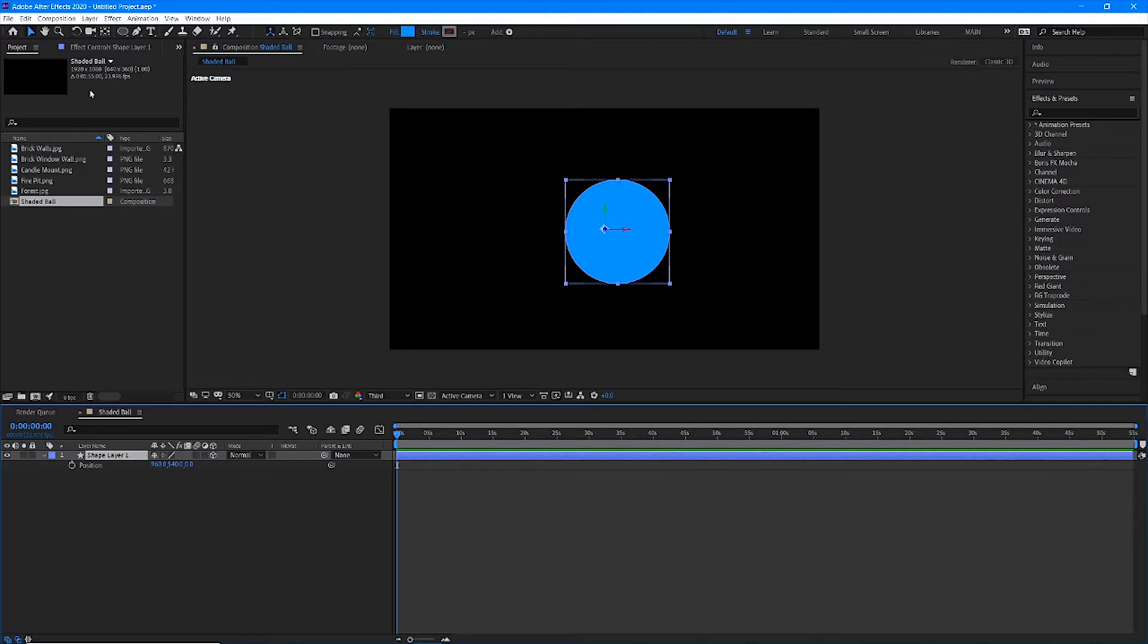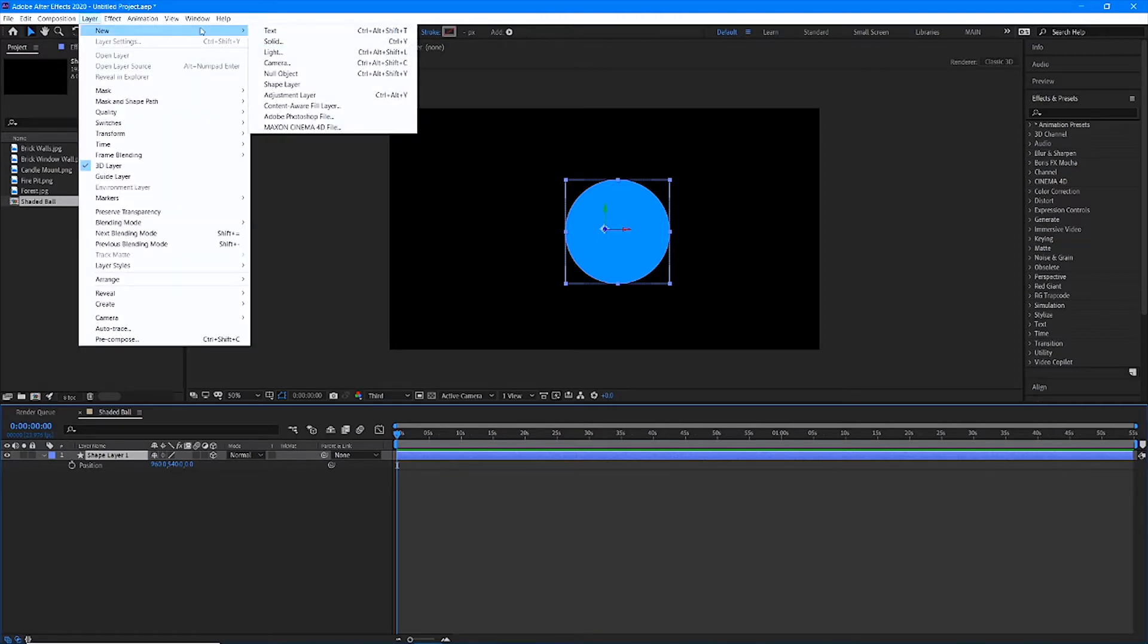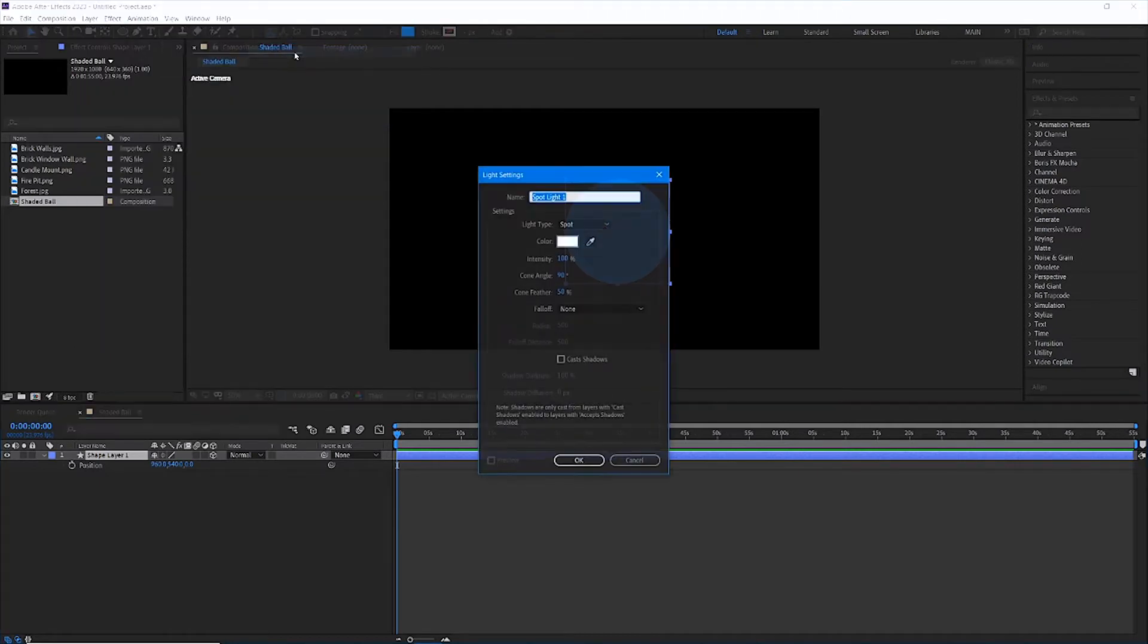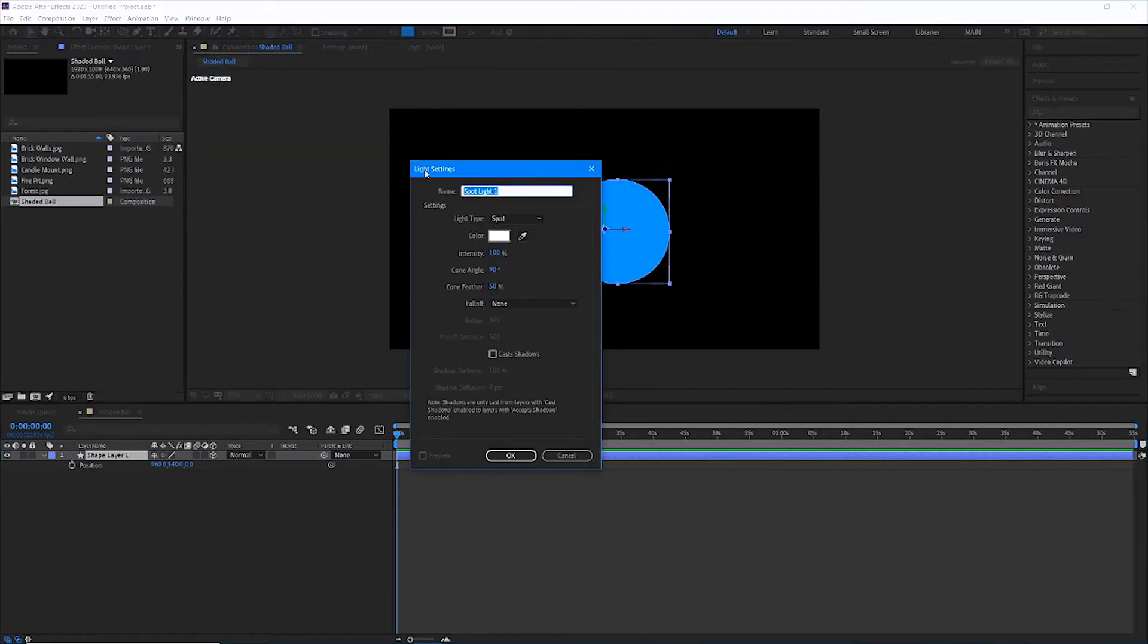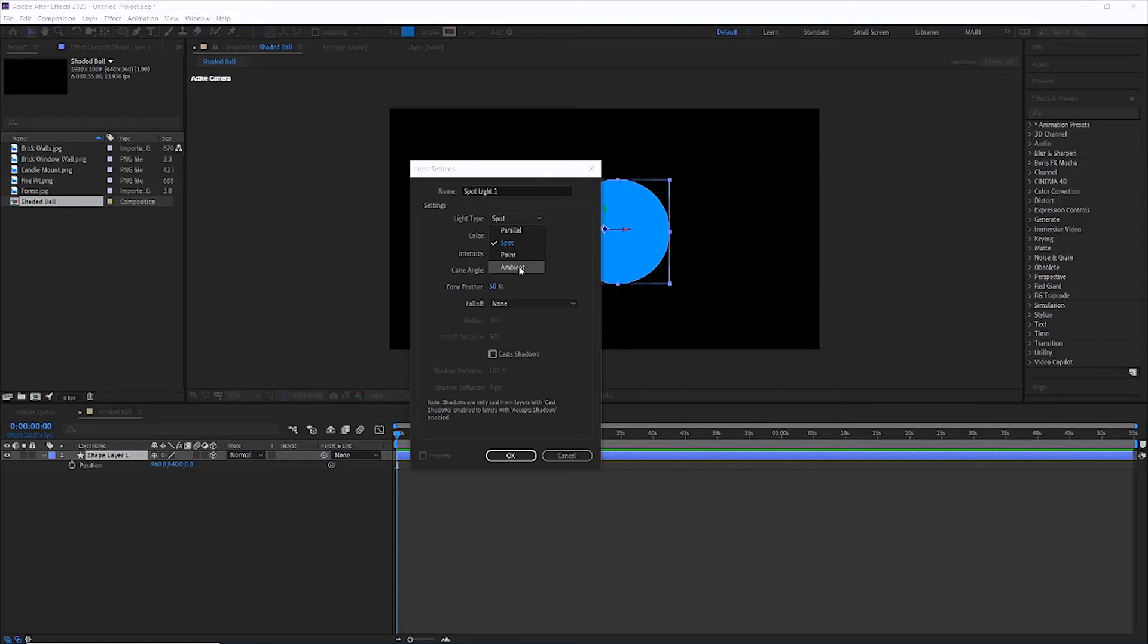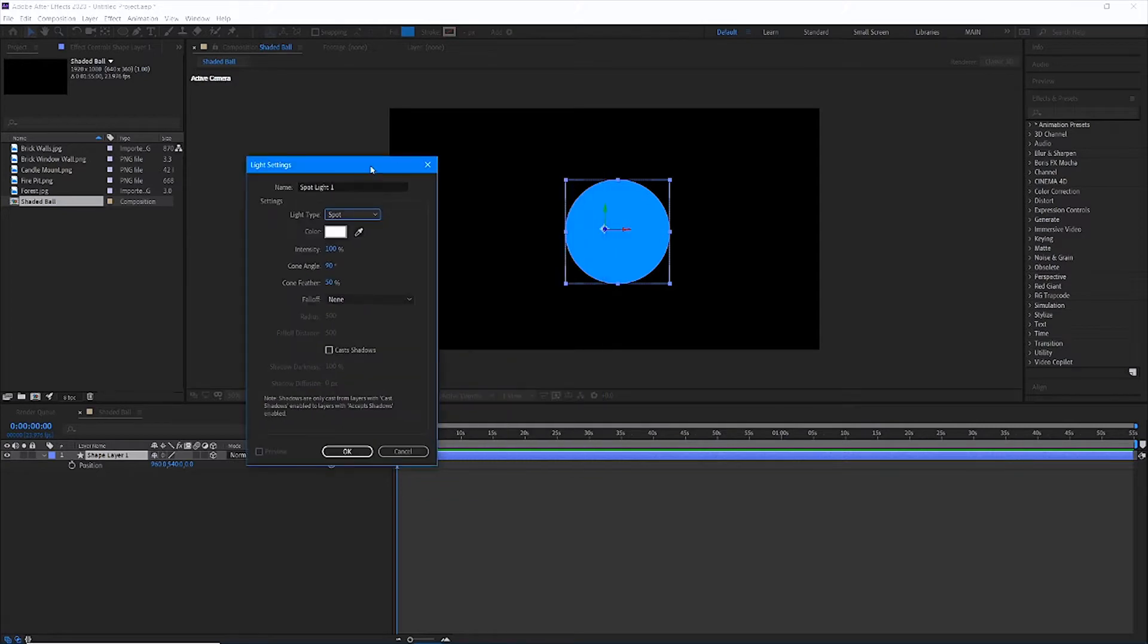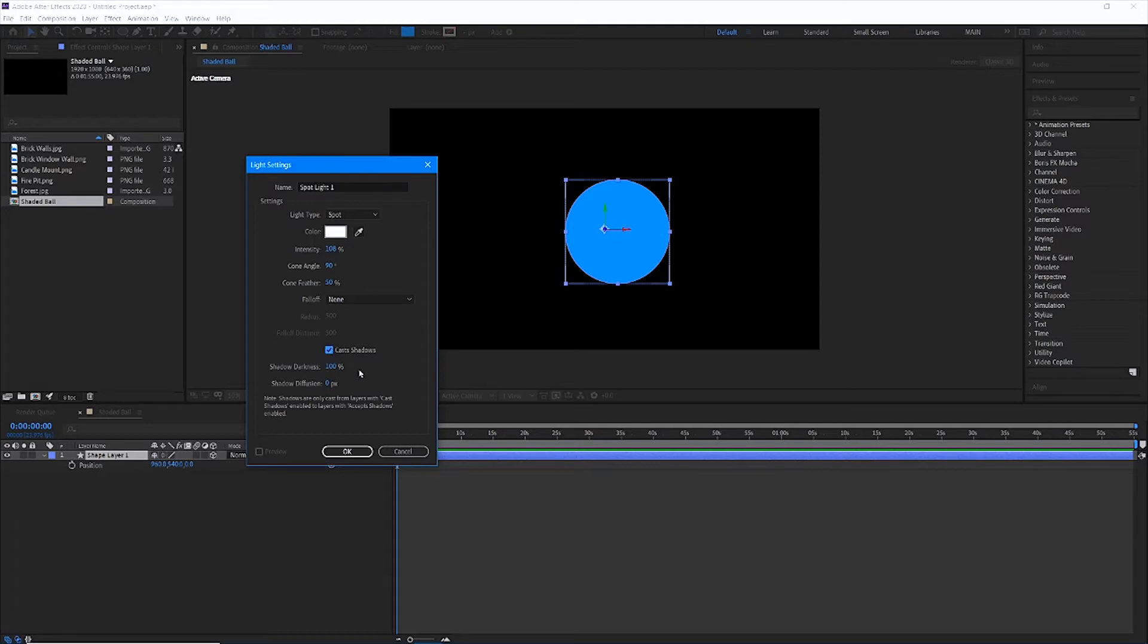To add a new light, we can go up to layer in the menu bar, new, light. And when I click on light, our light settings dialog box comes up. We can name our light. The important thing here is that we understand the different light types. Spot and point are the two that we're going to be using throughout this exercise. Parallel and ambient are kind of their own beasts, and I'm not going to cover them in this unit. Spotlights work just like a spotlight would on a stage. Before we get into this, I want to just hit OK and show you guys what this means. We want this to cast shadows.